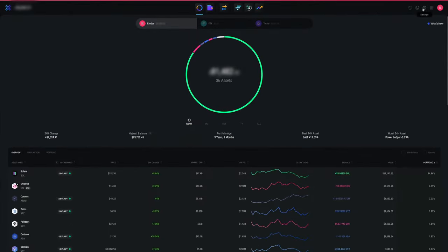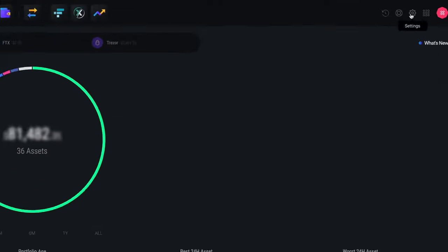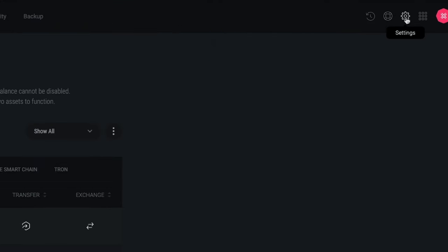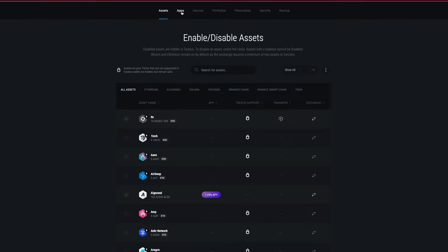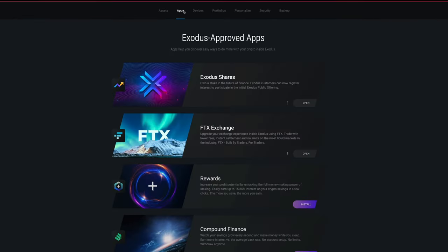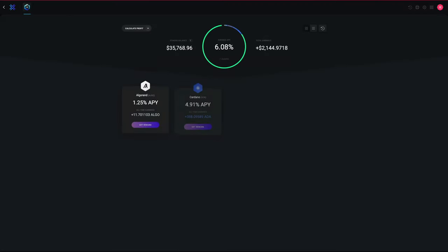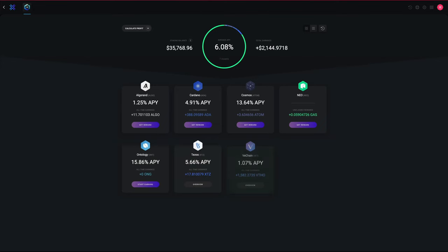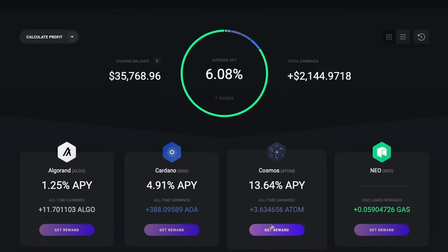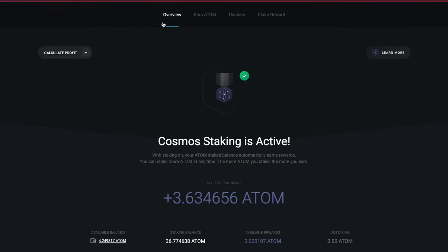So here we are in Exodus. First, go to Settings and tap the Apps tab. If you don't have apps enabled, just flip the toggle on, find the Rewards app, click Install, and Open. Click the Start Earning button to get started, or if you're already staking Cosmos in Exodus, you'll see an Overview button.